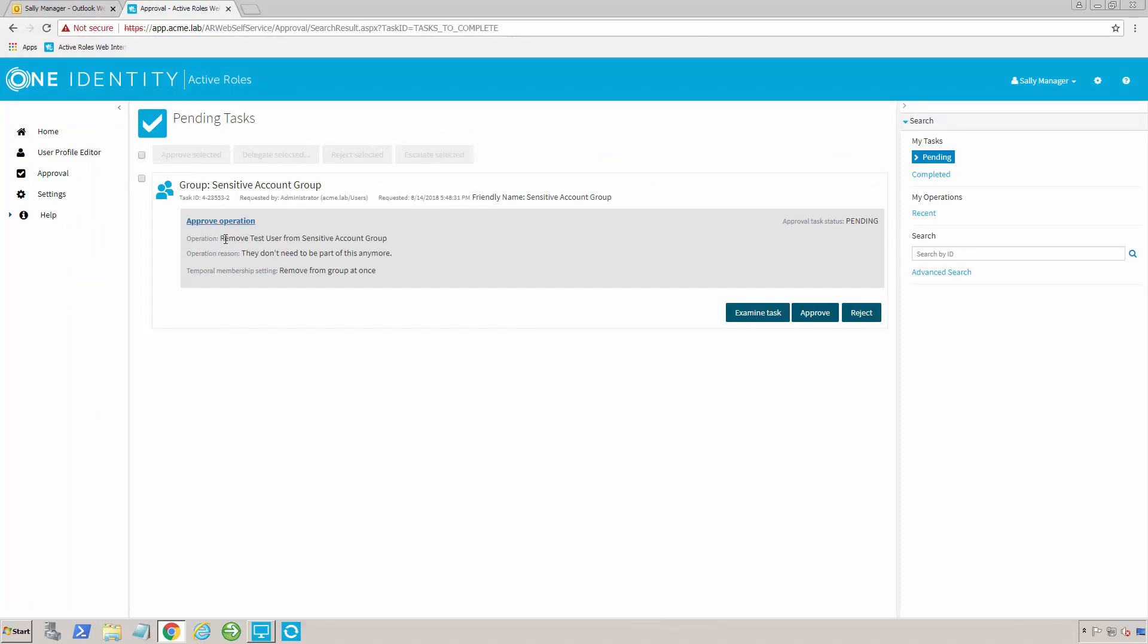oh yeah, I have a request here to remove a particular user from a group. So remove this user called test user from a group called sensitive account group. And you can see the reason is they don't need to be part of this anymore. I know that that's fine, so I'm going to go ahead and click approve.